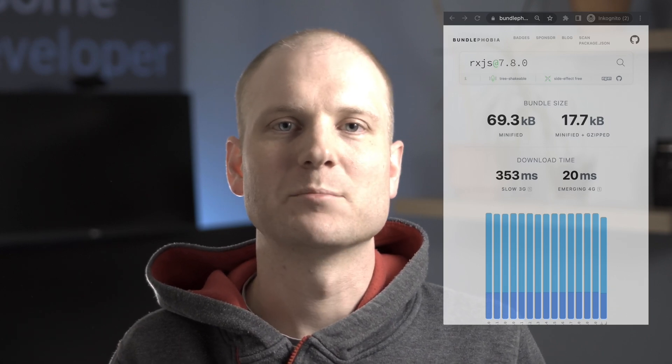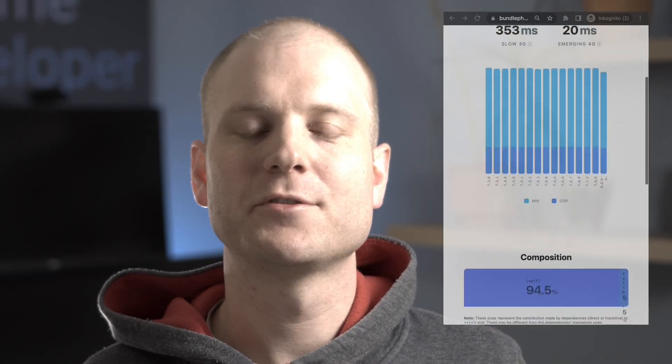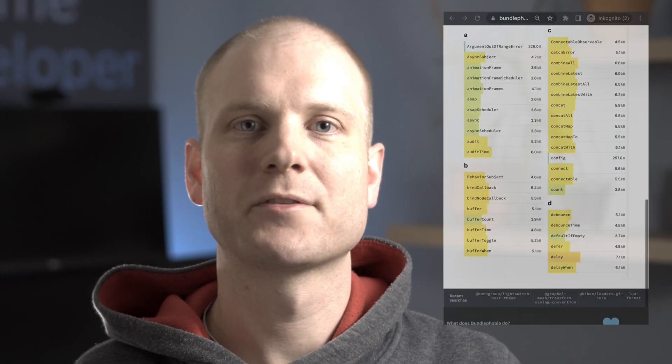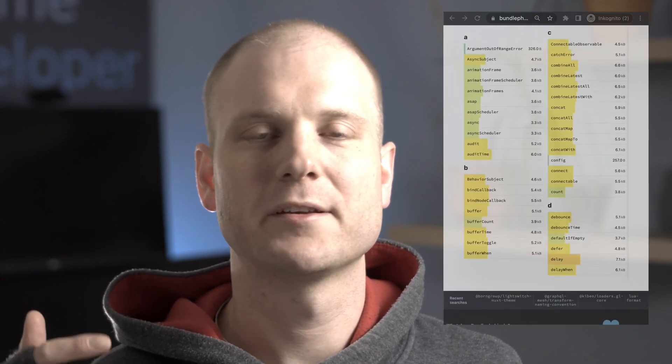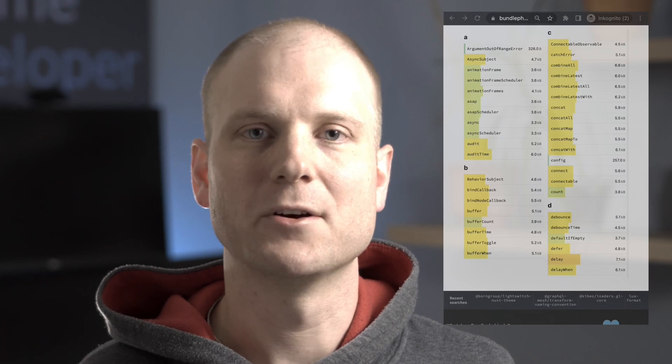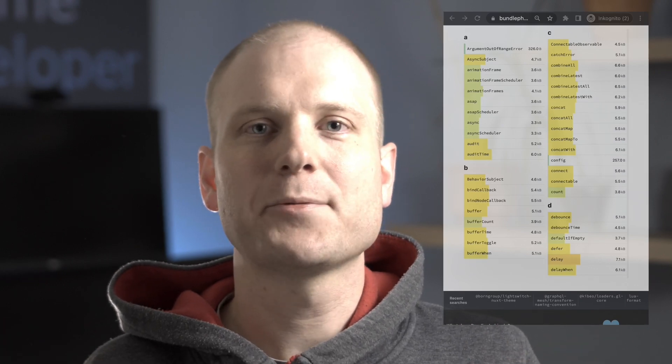RxJS is very popular. It has about 40 million downloads per week and 28,000 GitHub stars. RxJS is a mighty library and in total we have about 18KB of bundle size, minified and gzipped. Of course we should use the ECMAScript exports which RxJS provides for the operators, observables, subjects and so on. With this we can reduce the bundle size even more.